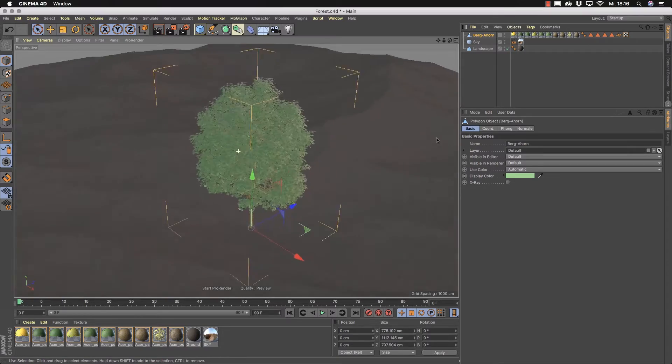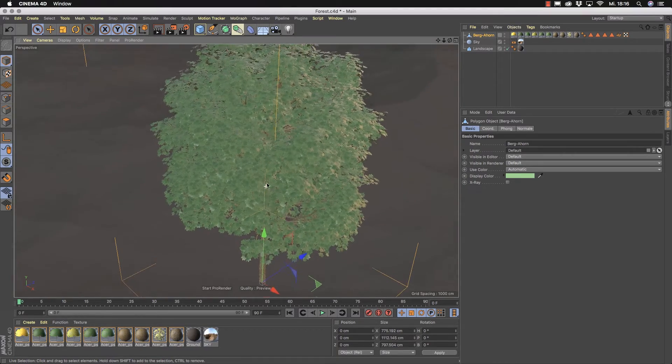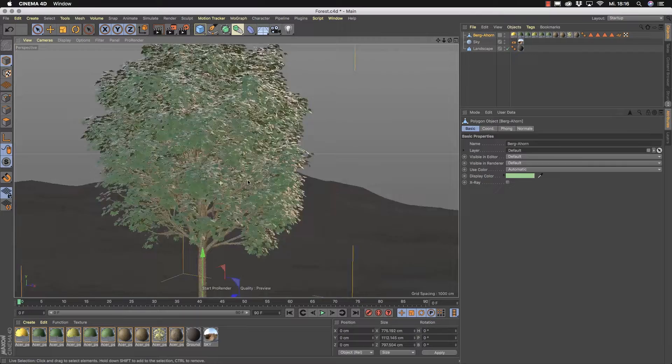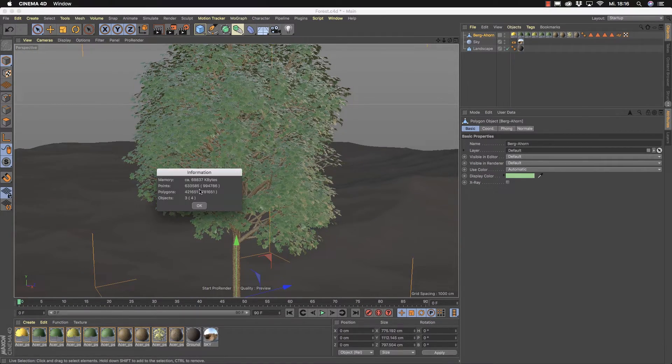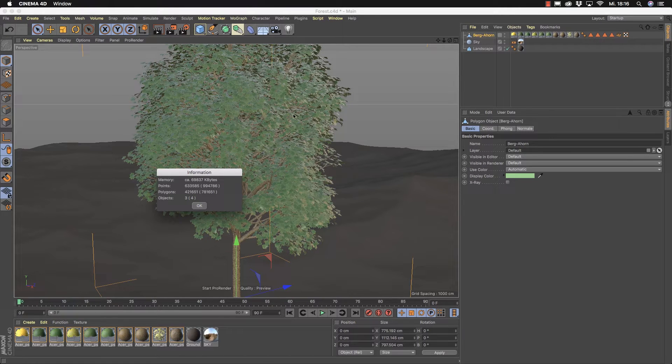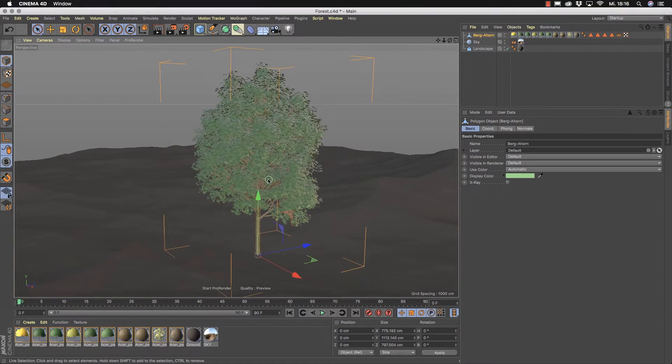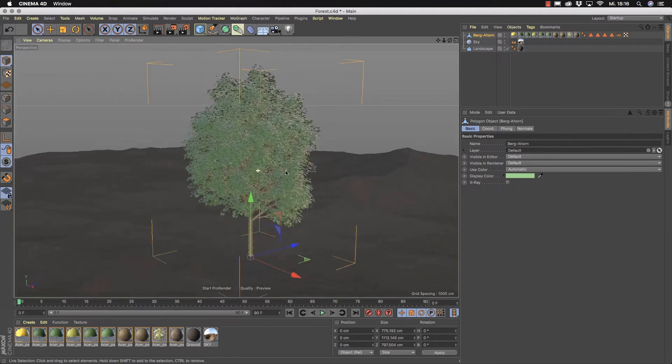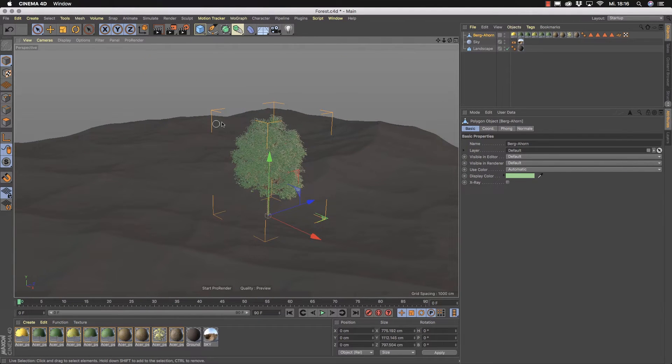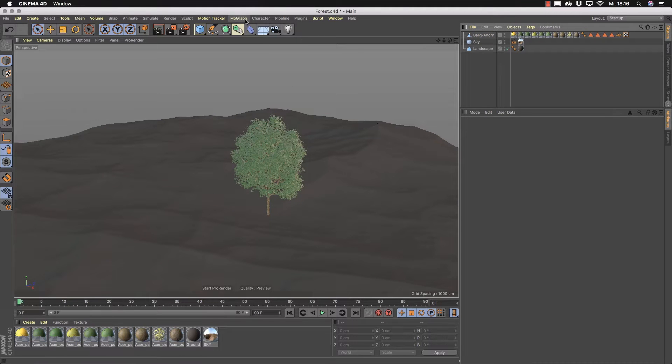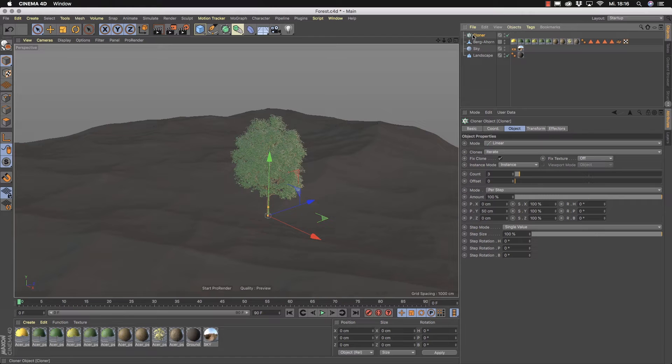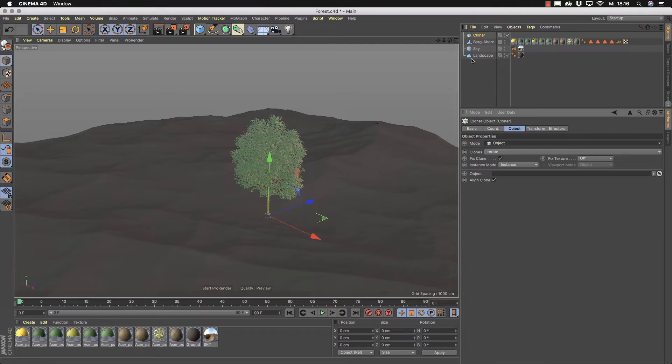If you zoom onto this tree you will see that the polygon count of this tree is really big. You can check this by hitting Ctrl-I on your keyboard and you see we have around 420,000 polygons in one of these trees. So this is a big amount of polygons. If we now want to start planting these trees here, MoGraph is the best solution. So take a MoGraph cloner here.